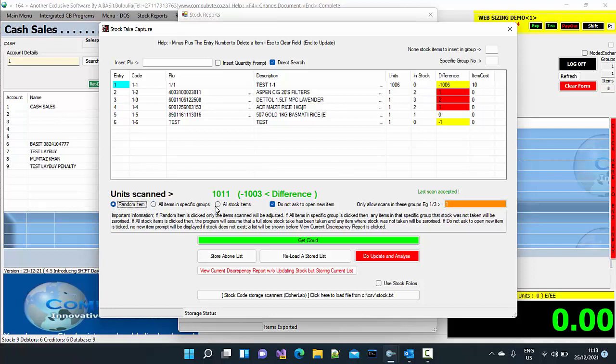I'm going to go back and select random items. If you choose all stock items, that is only to be chosen once you have taken stock of all your stock in the store. Then only choose all stock items because it will do the same thing like all items in specific group. It will zero out those items that you haven't taken stock of.